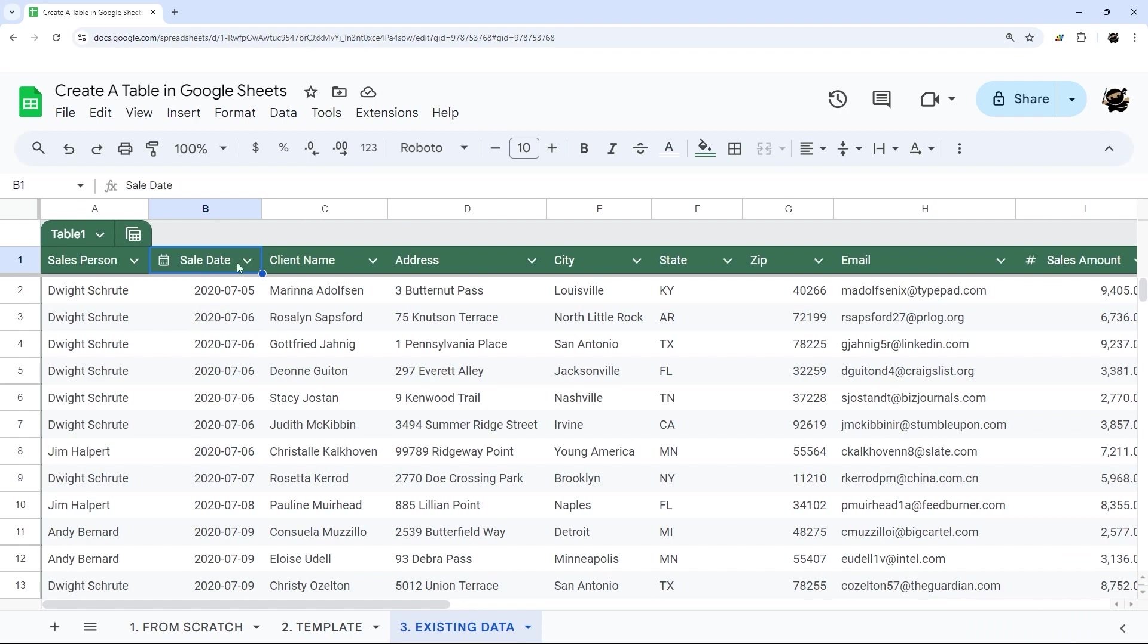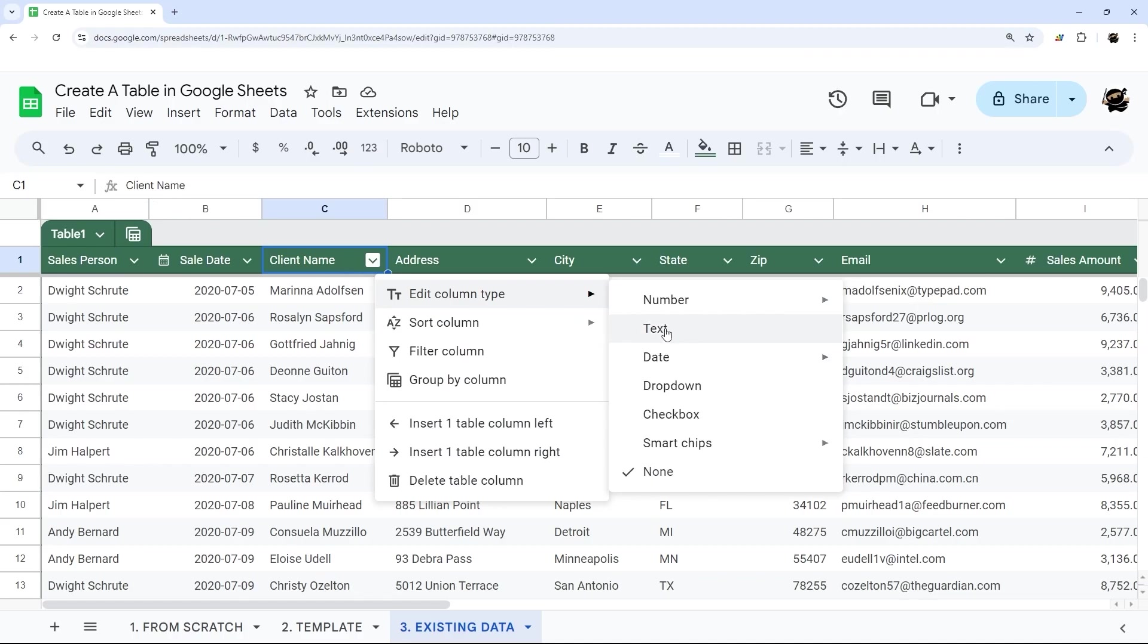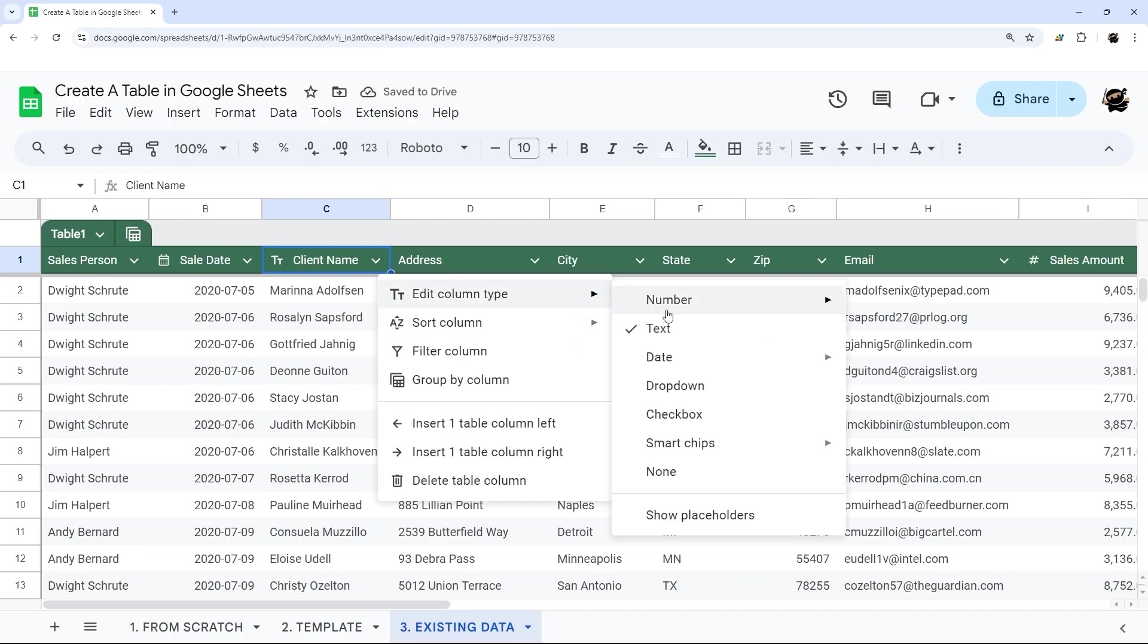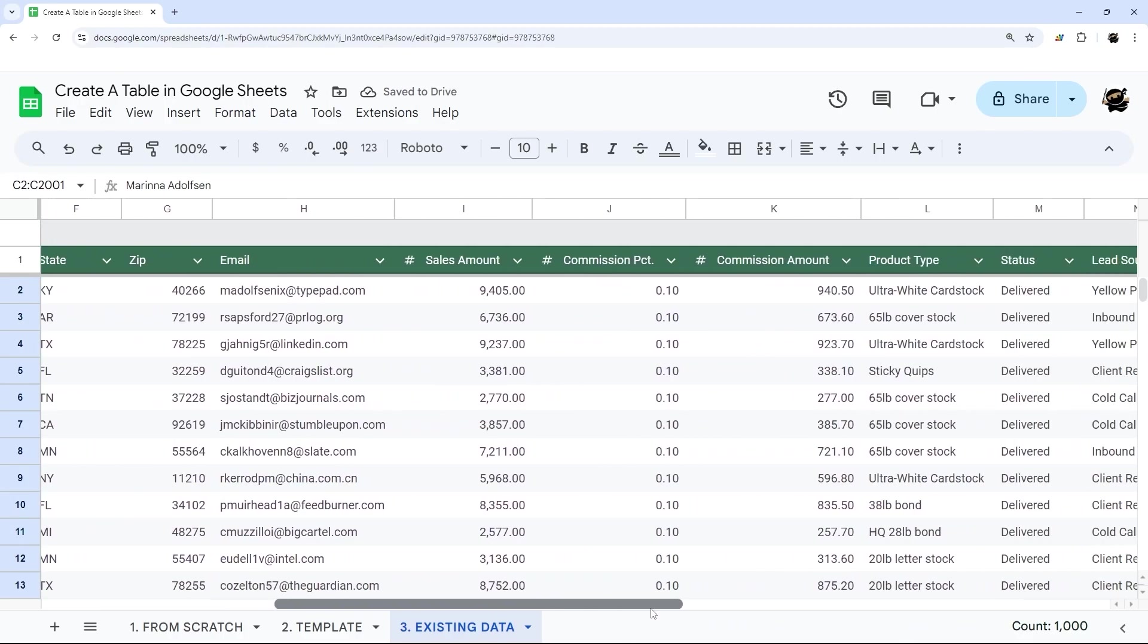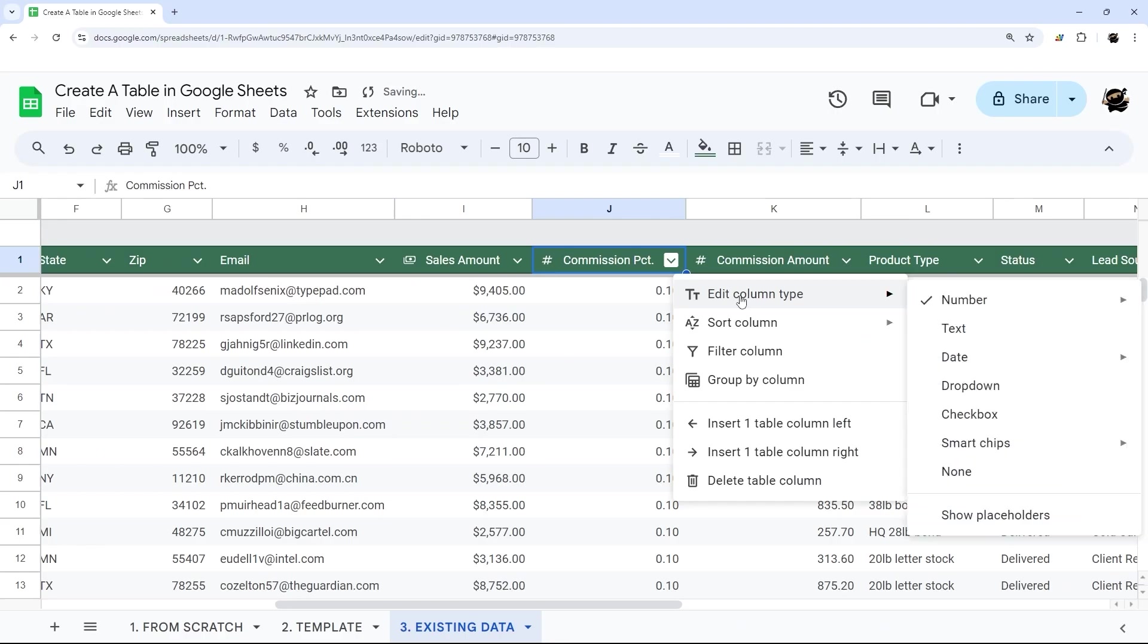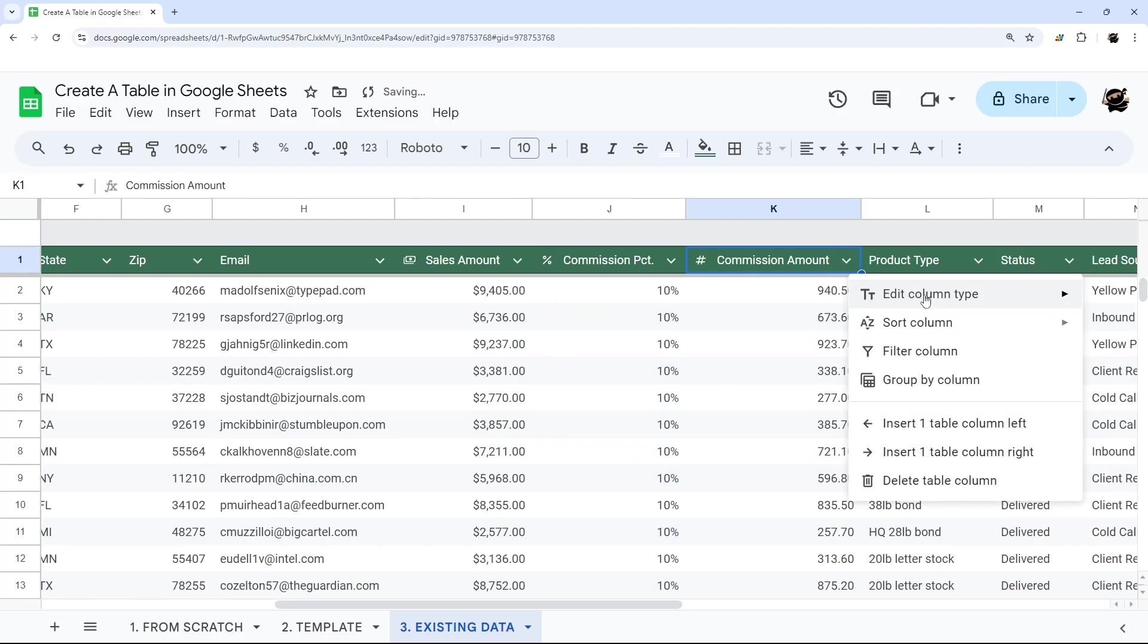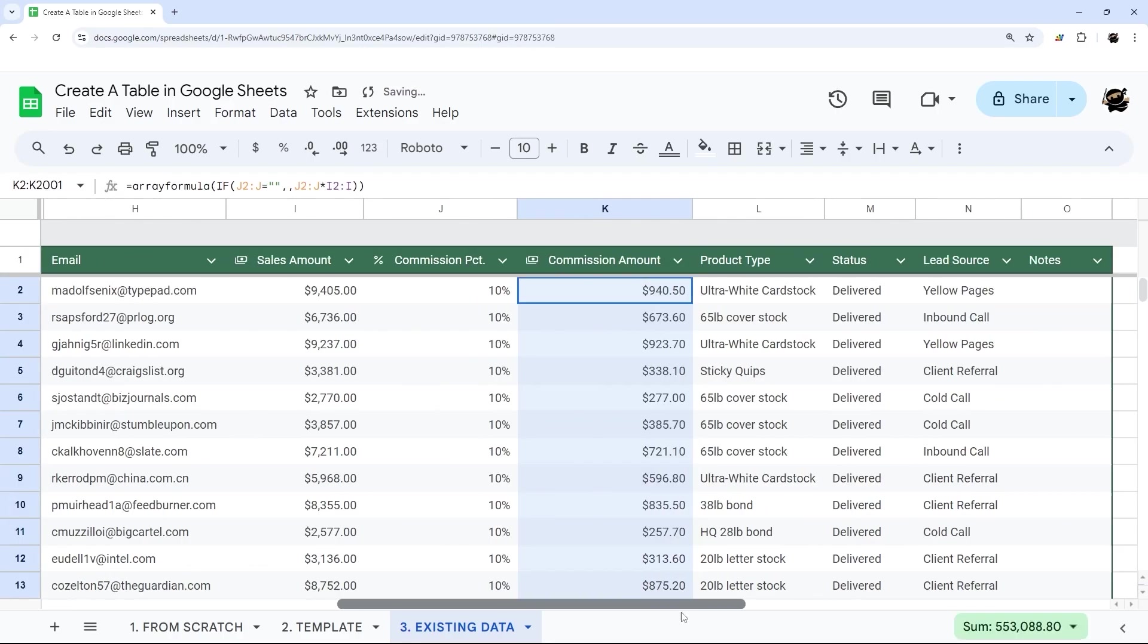So sale date automatically converted to a date. And then I left these as unformatted, you could change them to text if you like, or leave them as none. So that's really up to you. Change these into numbers. So you could change that to currency, commission percentage, we could change that to percent, and the commission amount. So you can kind of go through and update these as needed.